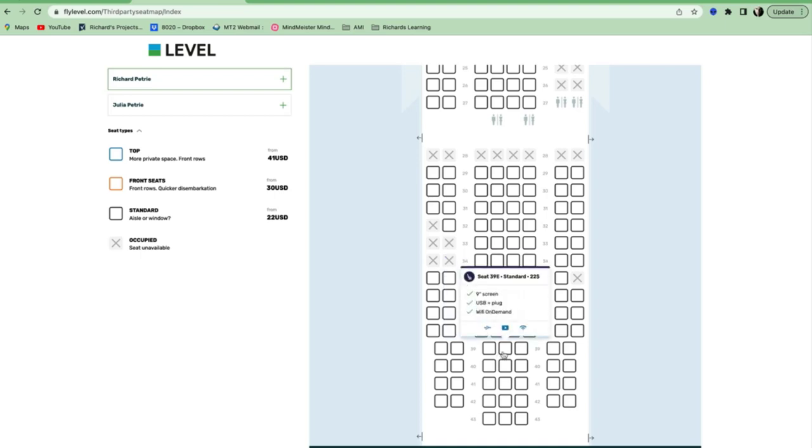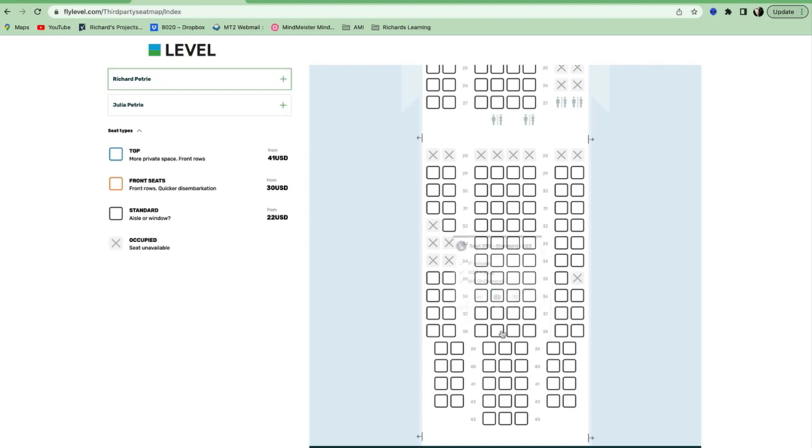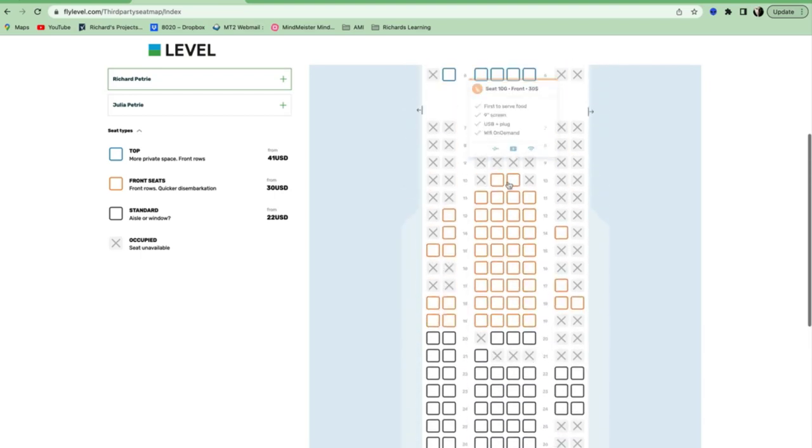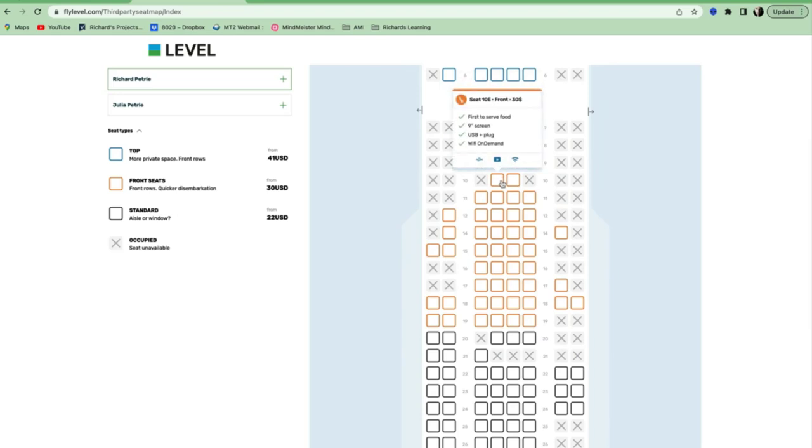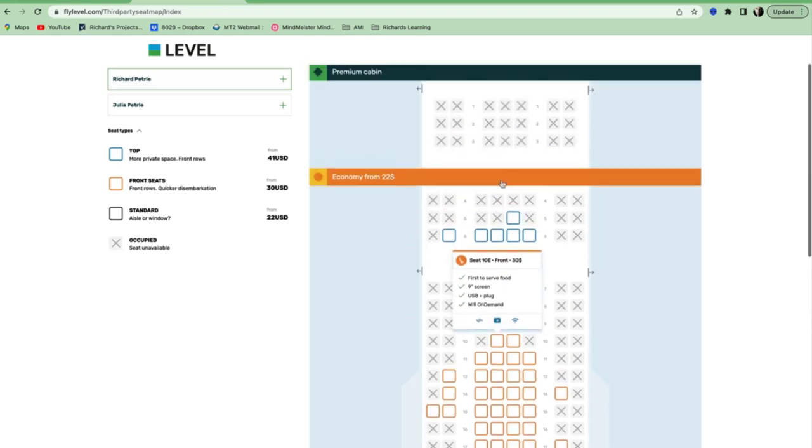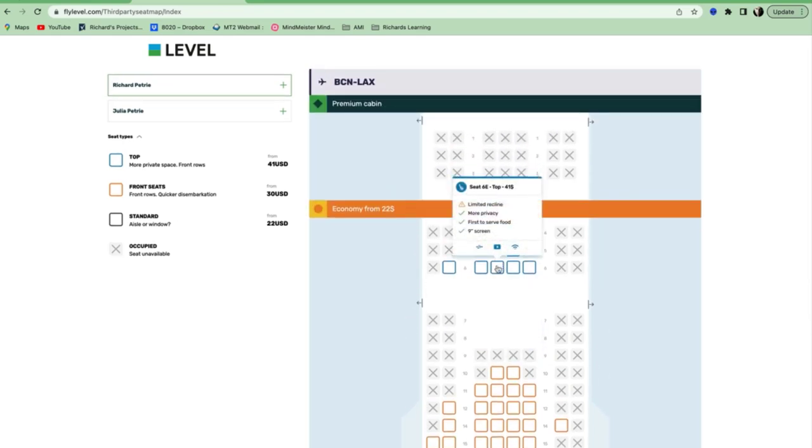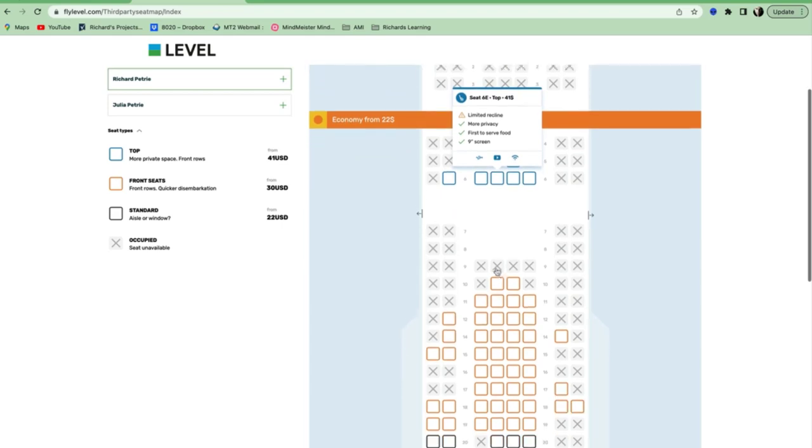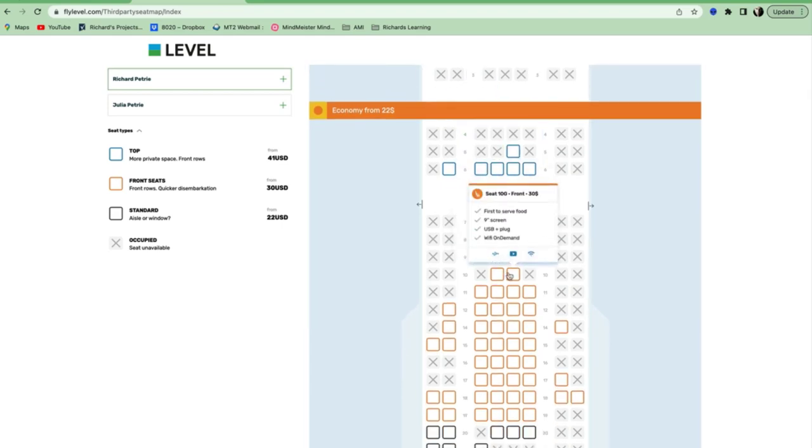Wi-Fi. Wi-Fi on demand. You don't even get Wi-Fi, but it's on demand, whereas it must be up the front. Oh, no. They all get Wi-Fi on demand. No, these guys get Wi-Fi as of right, but it doesn't say that.